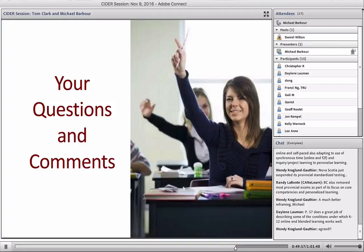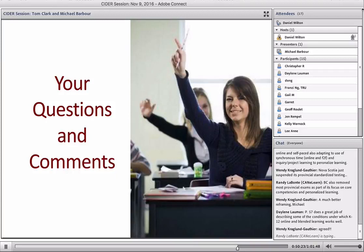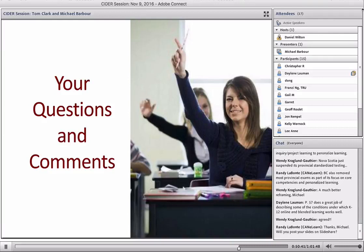I'll stop there as we have about 10 minutes left and open it up to questions and comments. Dan can moderate. I tried to watch the chat box as we were going through to see if there were specific questions. Thank you, Dr. Michael Barbour — it's always great to see the scope and breadth of your knowledge of the distance education environment across Canada, and great to see it applied to a global perspective. We did have a flurry of activity around your comments on facilitation and what facilitation means and the relationship between that and the sage on the stage.